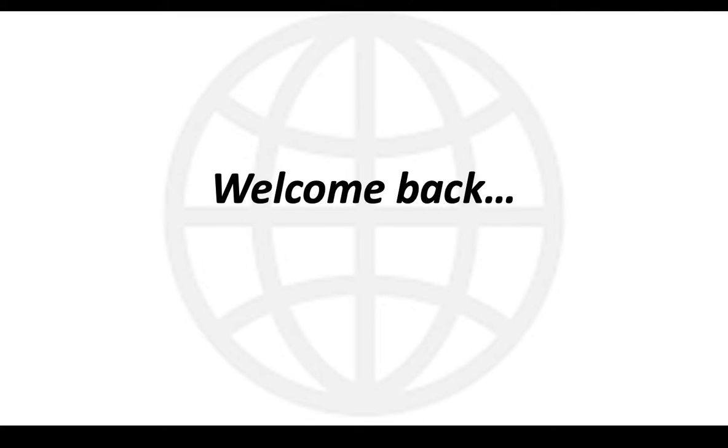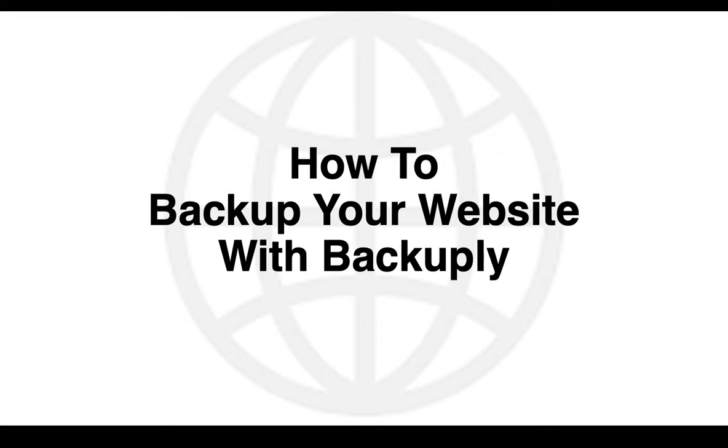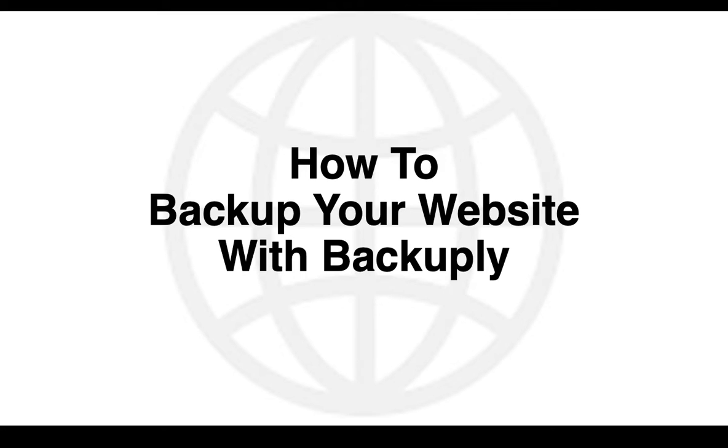Hey guys, welcome back! It's Daniel again, and I want to show you today how you can back up your websites using a plugin called Backuply. I'll be walking us through the process of backing up our website files, so right now I'll be jumping into my screen and walking us through this process seamlessly.